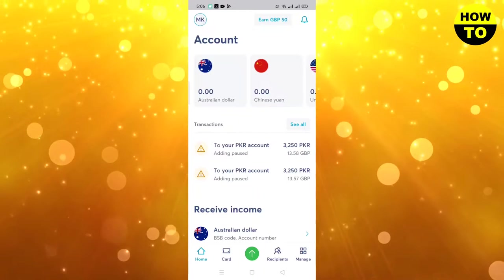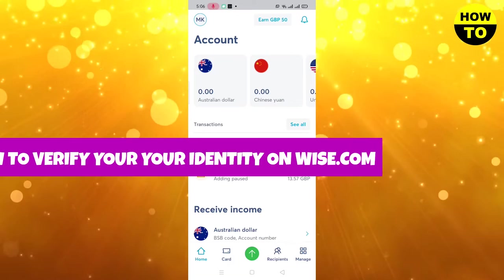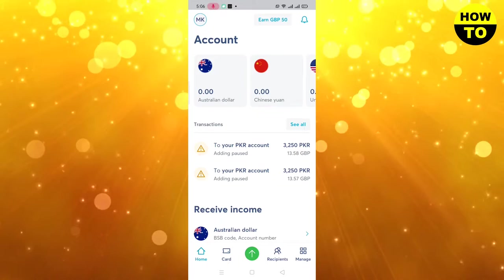Hey everyone, welcome to our channel. In this video I'm going to tell you how to verify your identity on wise.com. You can see this is the main interface of the Wise account.